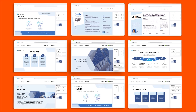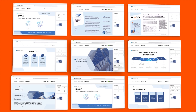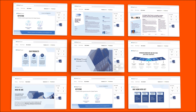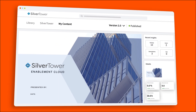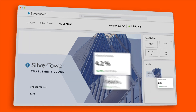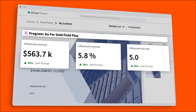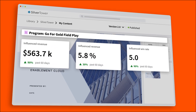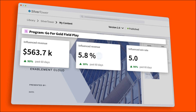Once your content is published, it no longer lives in a silo. Seismic ensures that your content remains goal-oriented and connected to your specific initiatives so that it's easy to keep on track.